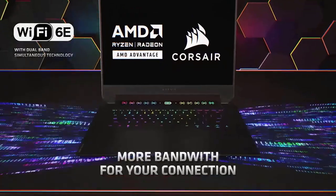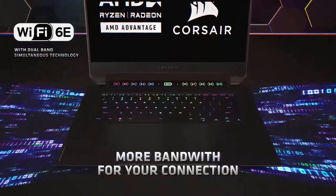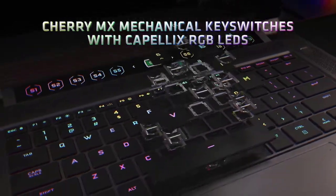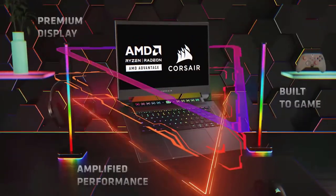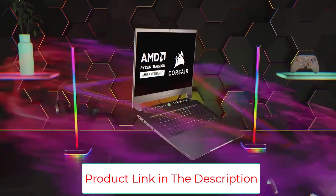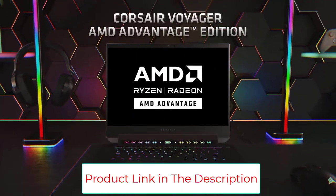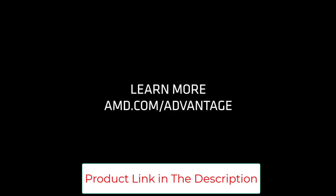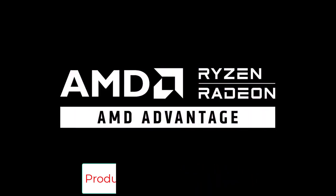Cherry MX ultra-low-profile key switches deliver mechanical precision in a tremendously compact form factor, illuminated by per-key RGB backlighting from ultra-bright, power-efficient Capellix LEDs.